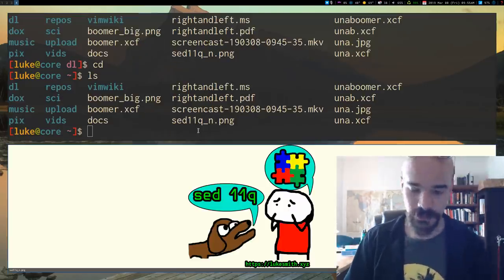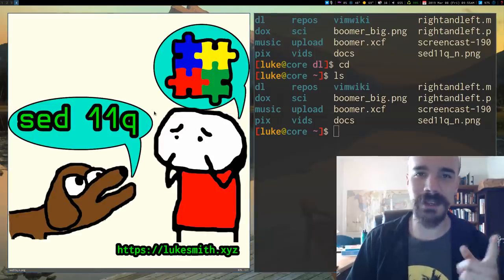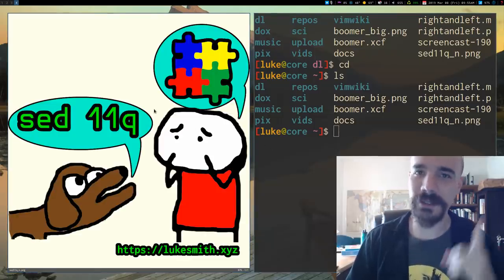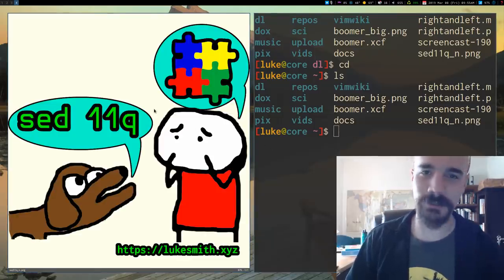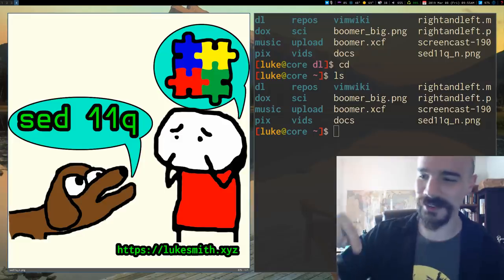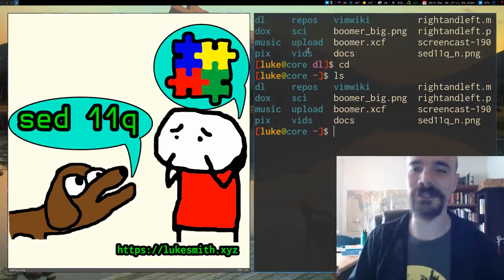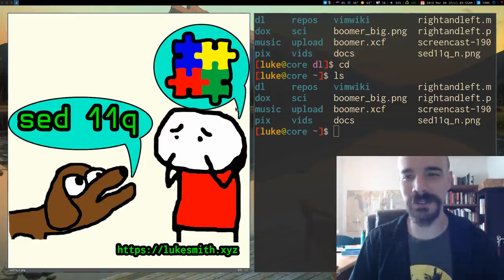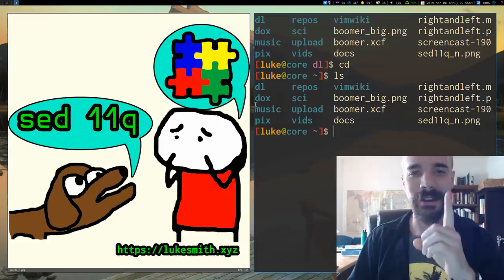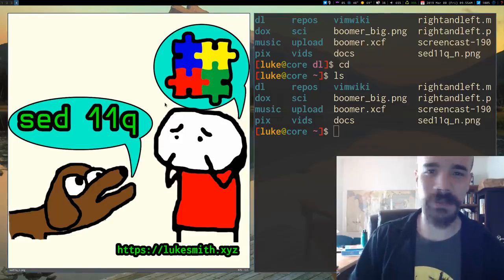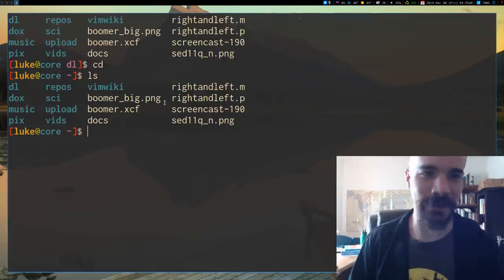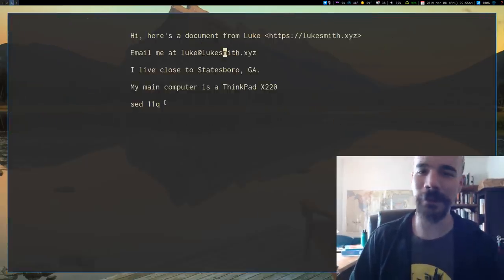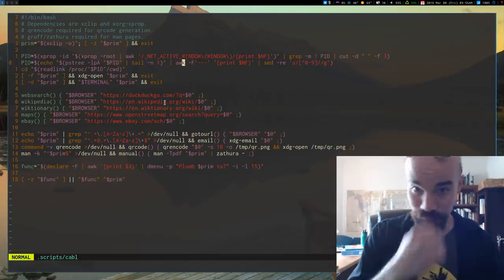But anyway, oh yeah, so, I made a sed 11Q t-shirt merchandise, which is down below the description. Just because if you want a shirt for a YouTube channel involving a joke that literally five people get on the channel, you can get one now. But anyway, so, that's that.